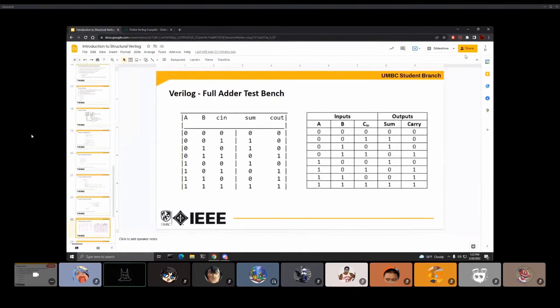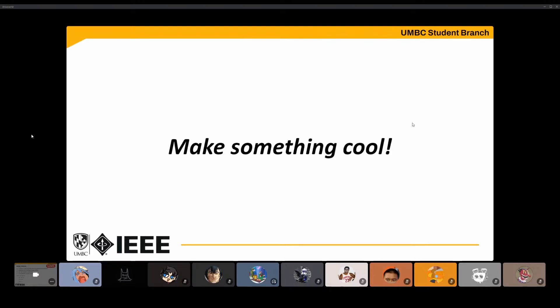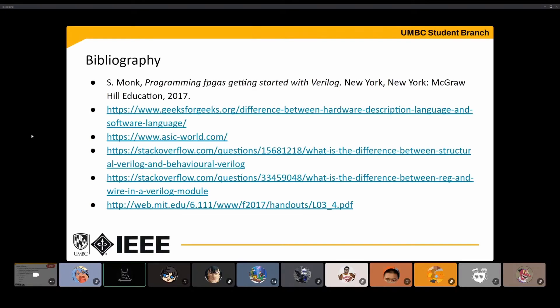And that's about it. Any questions? I referenced a textbook and a couple of other sites, and the majority of them said that initial blocks can't or shouldn't be synthesized. I highly recommend this book — it's a very good introduction to Verilog and FPGAs.